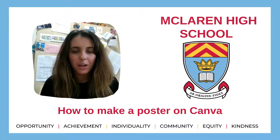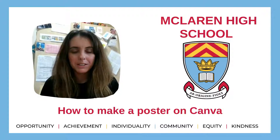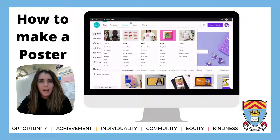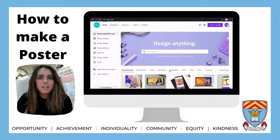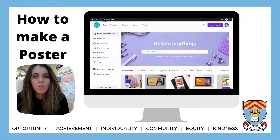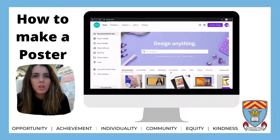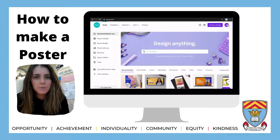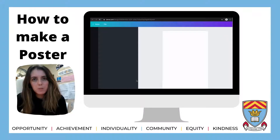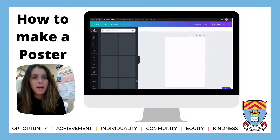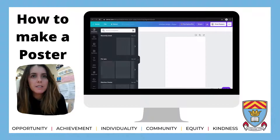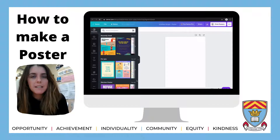This is a short video on how to make a poster in Canva. You can see there are different things you can click on. If you click on the first one, there's a big icon for posters — you can make a poster by just clicking on that.